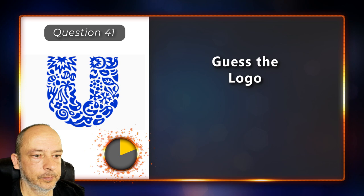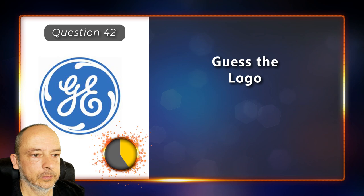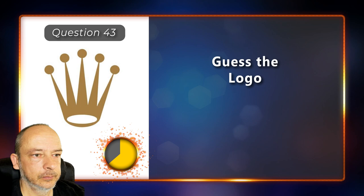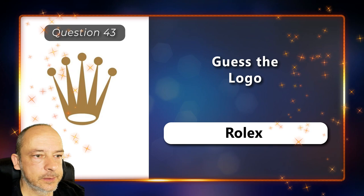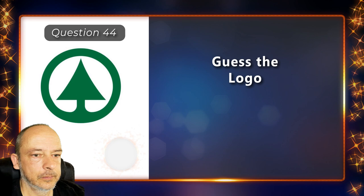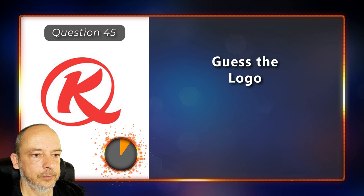Which logo is this? Unilever. Which logo is this? General Electric. Which logo is this? Rolex. Which logo is this? Spa. Which logo is this? Kenya Airways.